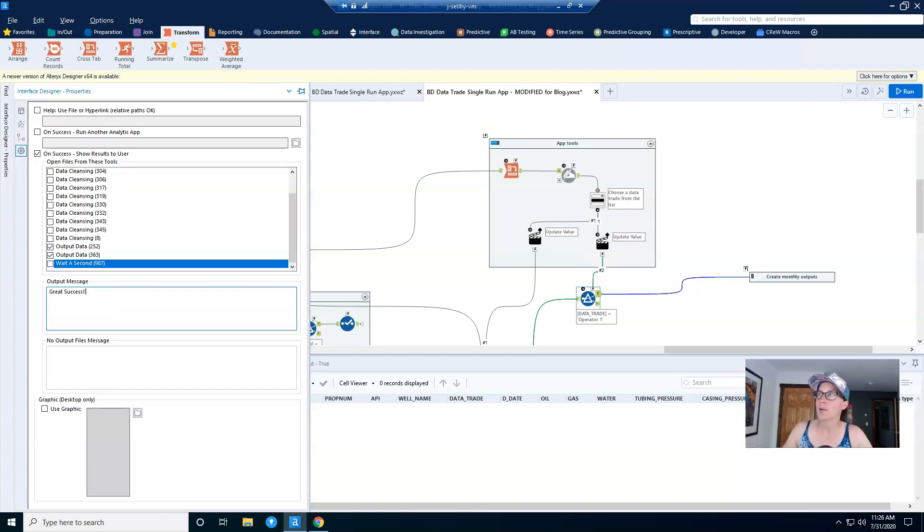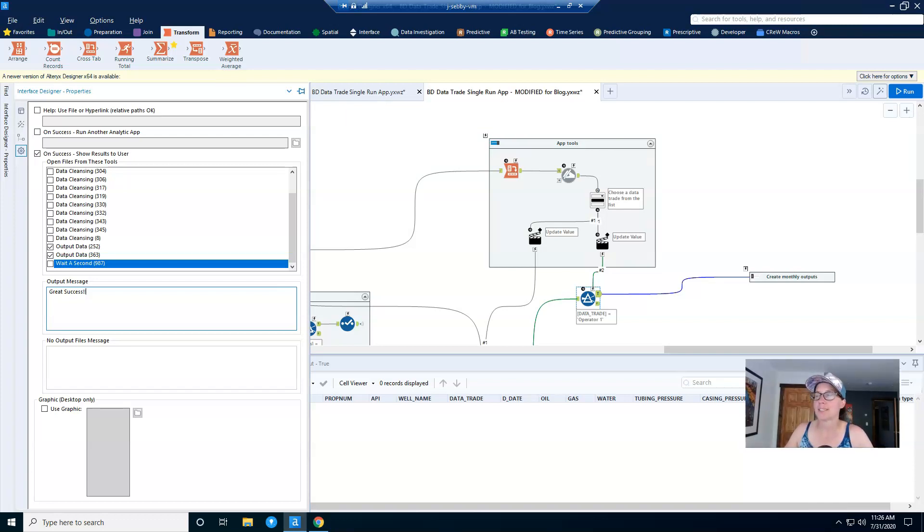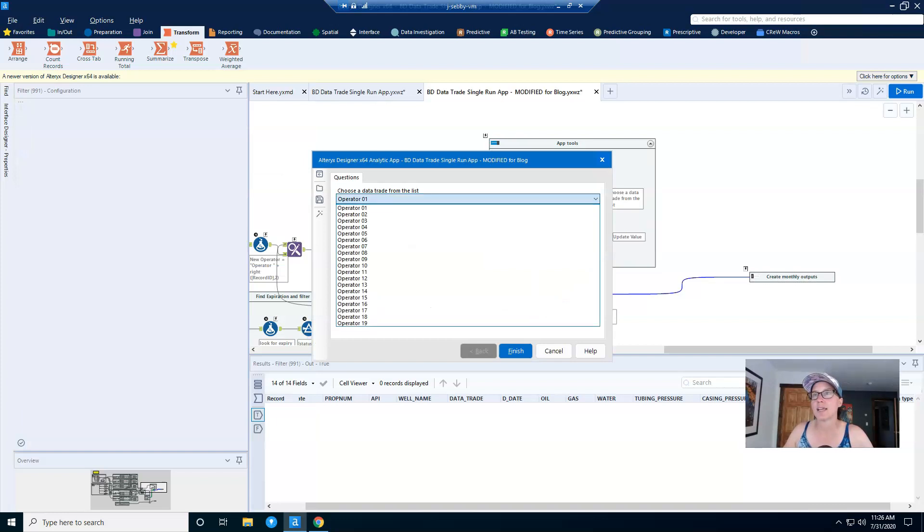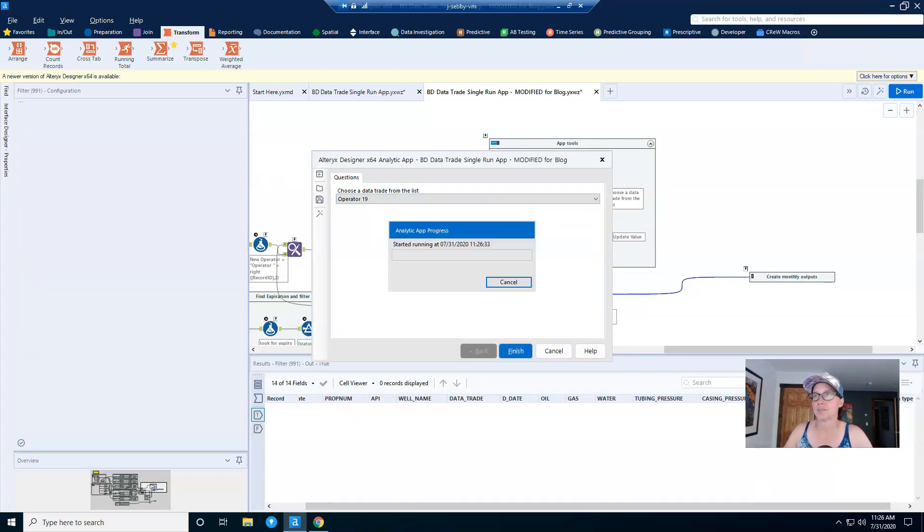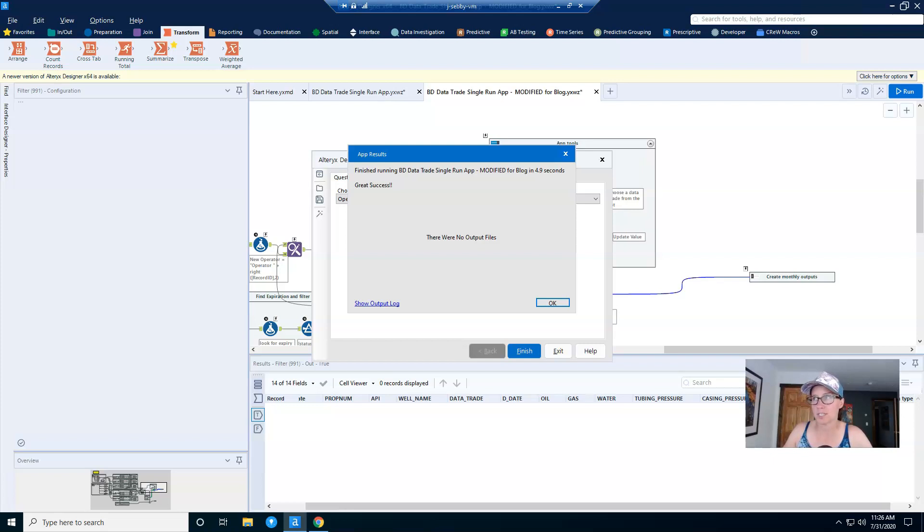And now we can test our app, and you test an app by running it as an analytic app using the little wizard button directly next to the run button. And running it as an app brings up the prompts that your users will see, as opposed to just hitting run and pushing all of the data through the workflow. So if I click it and I select an operator and click finish, you'll see great success. That's my message. And in this case it says there were no output files because I have closed the containers that are creating all the outputs just for the purpose of demonstration.